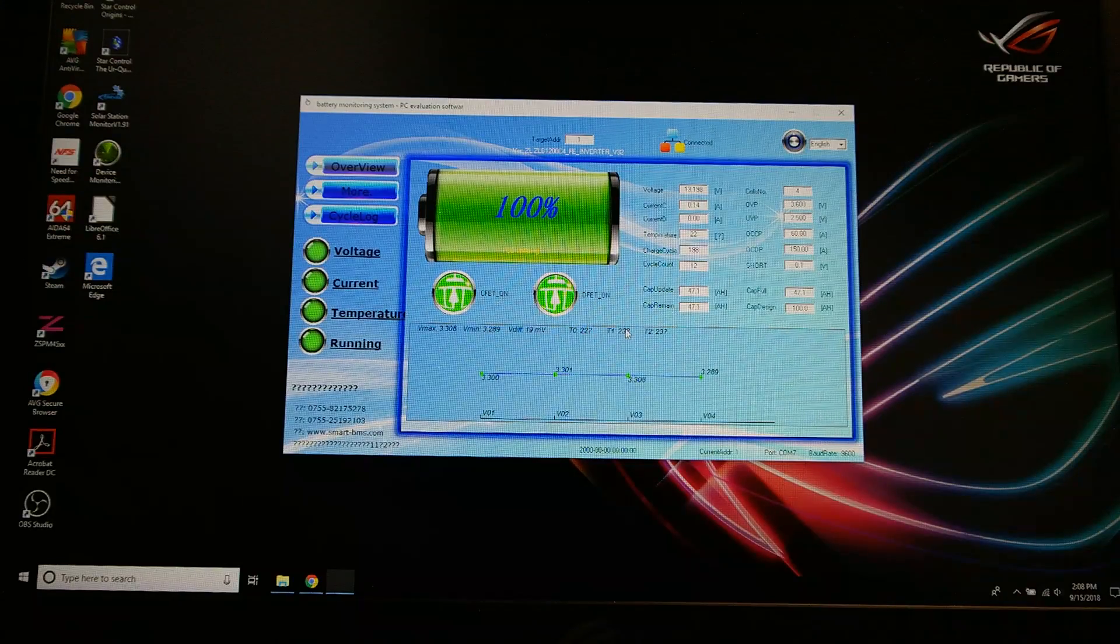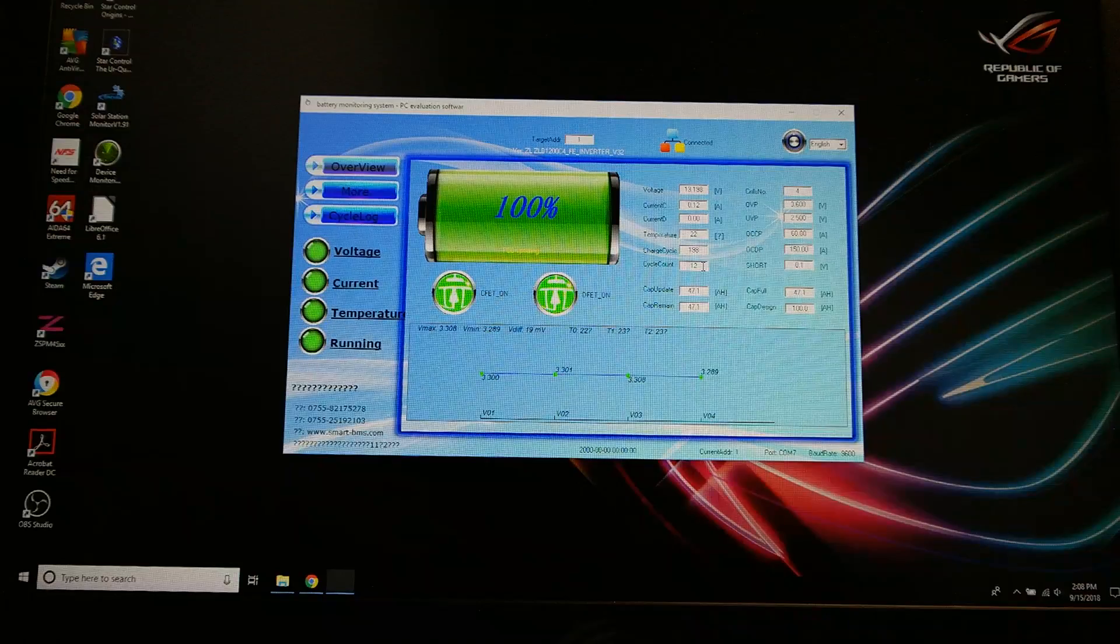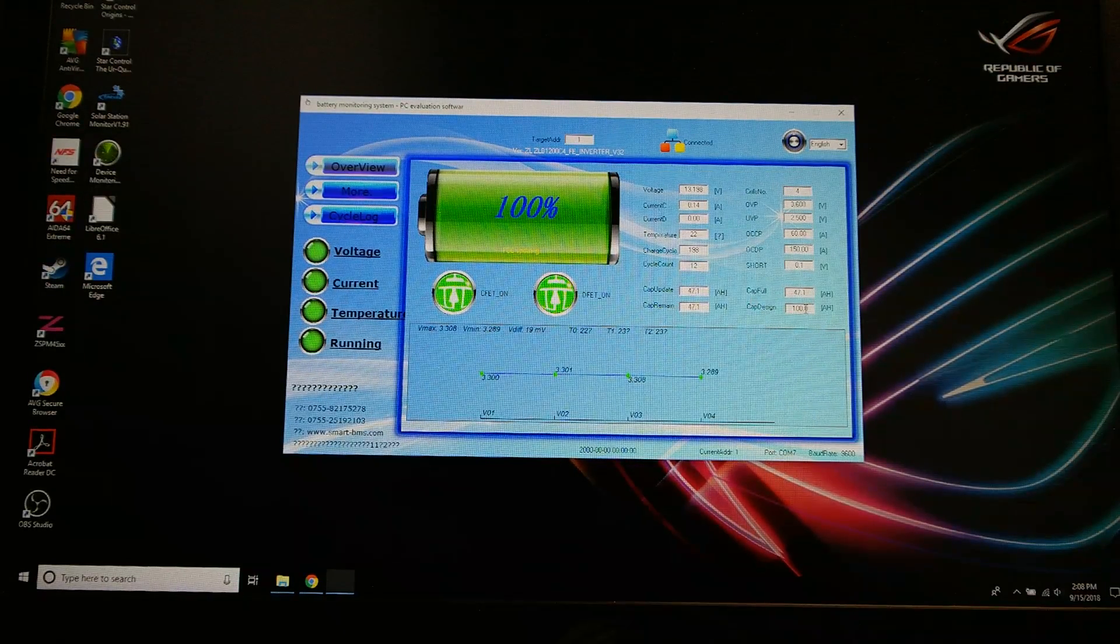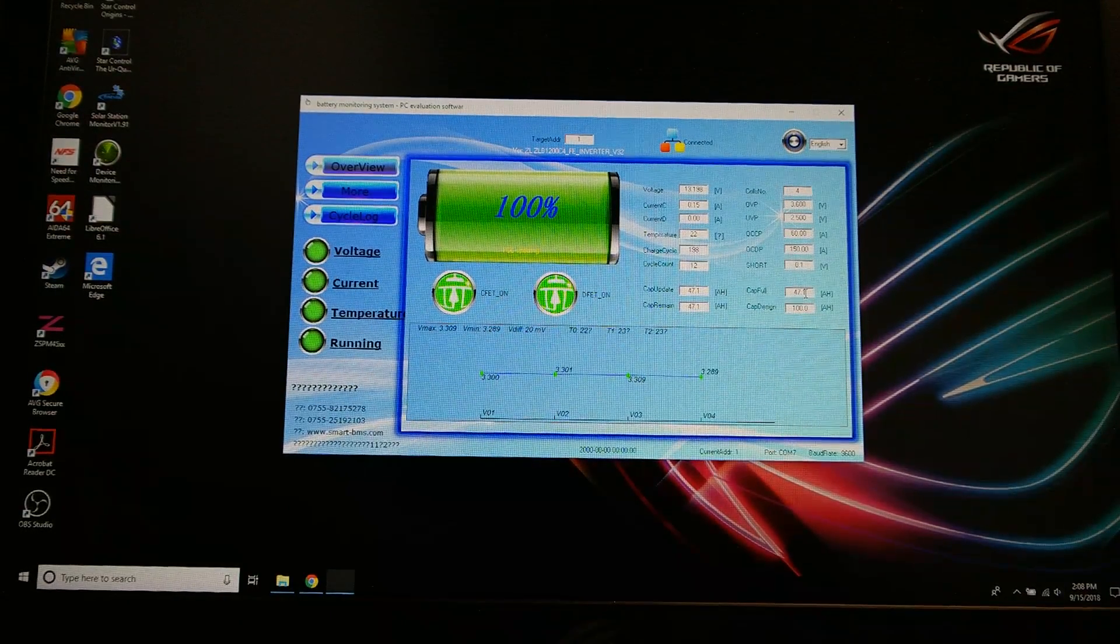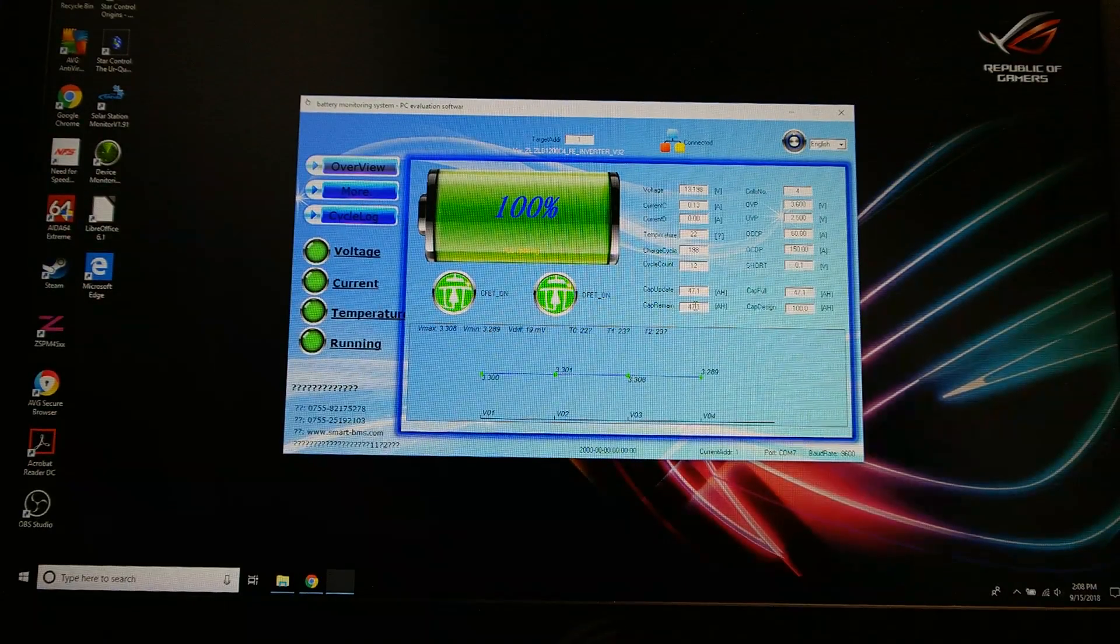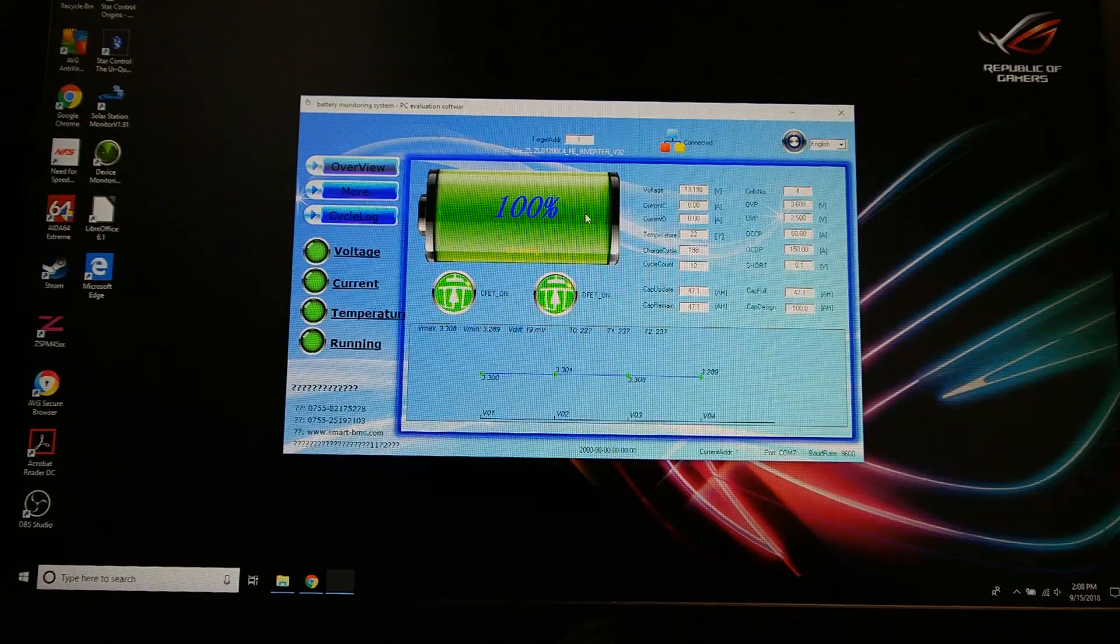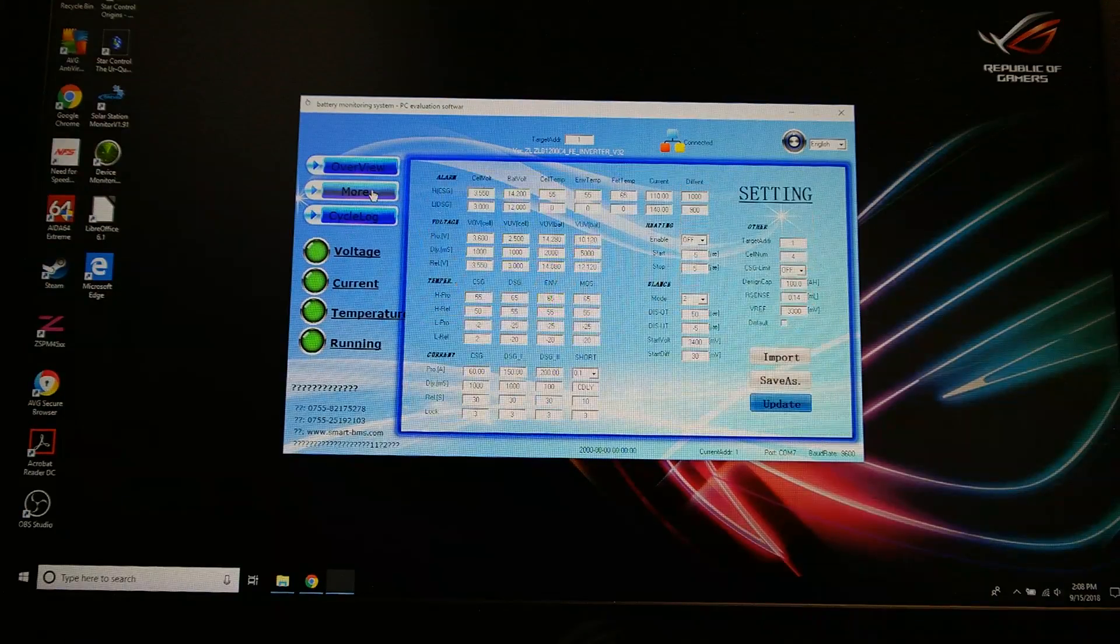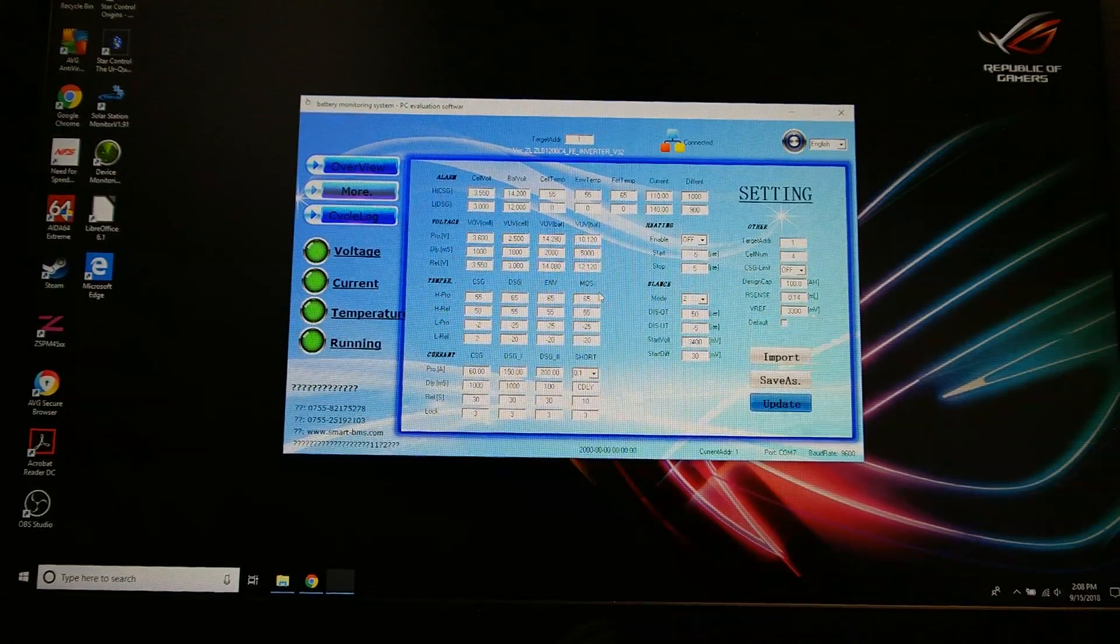22 and 22, that's the board, that's thermocouple 1, thermocouple 2. The charge cycles, the discharge cycles. Now I was already able to get in here and change the cap design to 100 amp hours. Unfortunately I can't change the cap full, the cap update, cap remain. The only thing that's going to change is this thing's going to think it's discharging faster than it really is, but it still will not shut itself off.